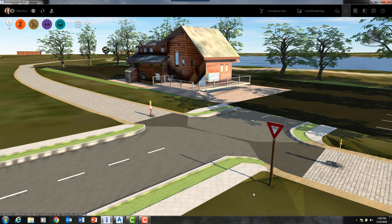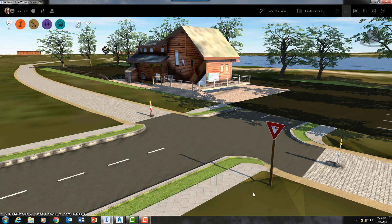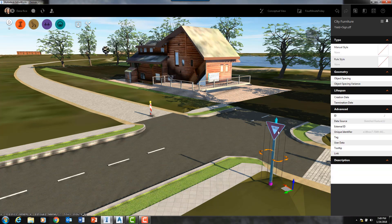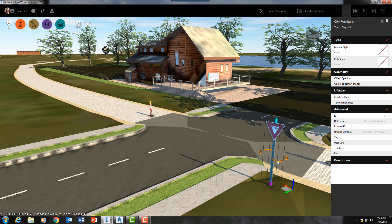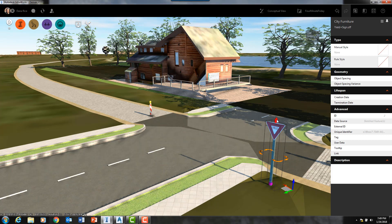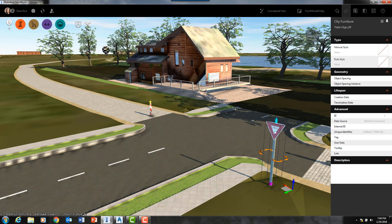Now, in InfraWorks there are two types of modes: there is an edit mode and there is a selection mode. If I select the yield sign with my left mouse button, you'll see that the navigation arrows and the gizmos light up. That means that my model is in edit mode.